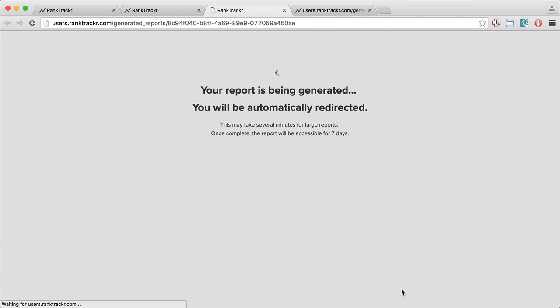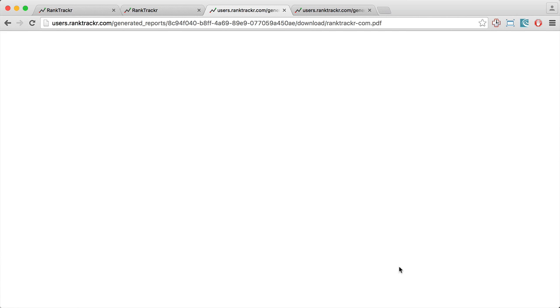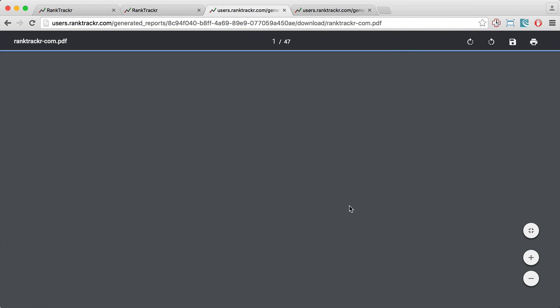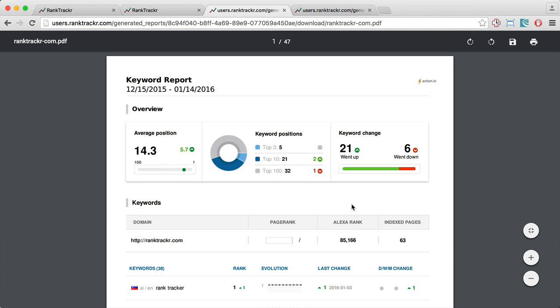I have to wait a couple of moments so that Rank Tracker generates the report. And here we can see how it looks.